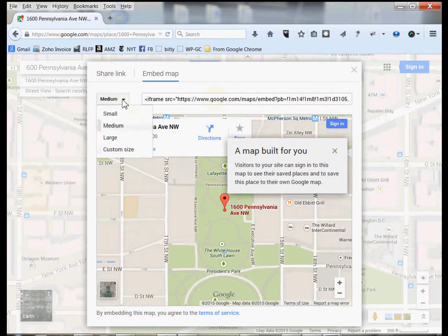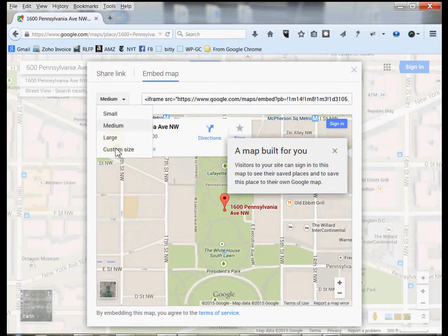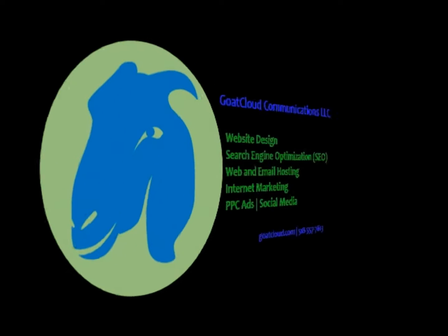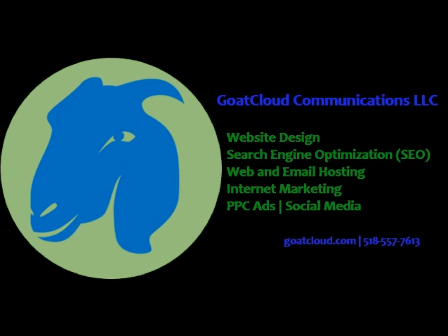You can see that you can have different kinds of sizes of the maps: small, medium, large, or you can custom size it too. That's it — that's how you get the code for a map that you can put on your website. Hope you found this of use. Contact Goat Cloud today to help you thrive online. Visit GoatCloud.com for more information.